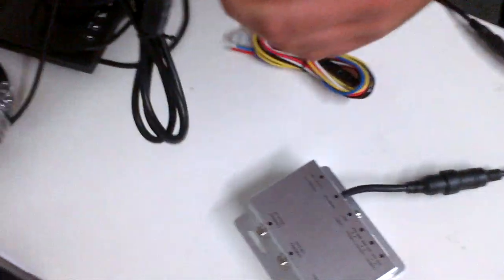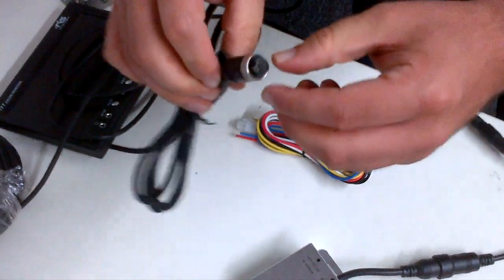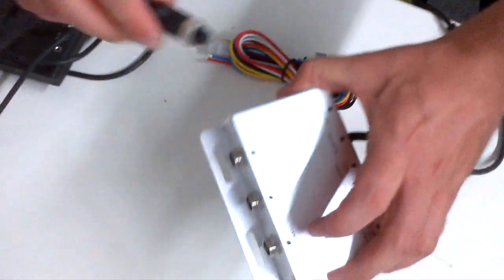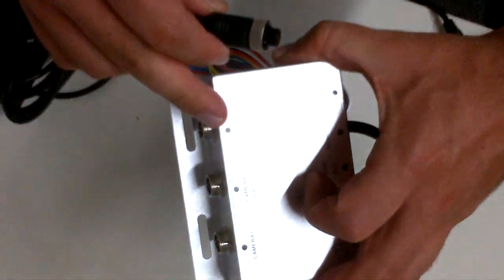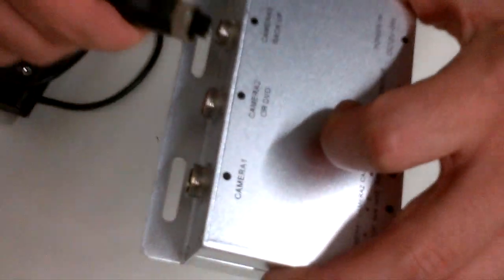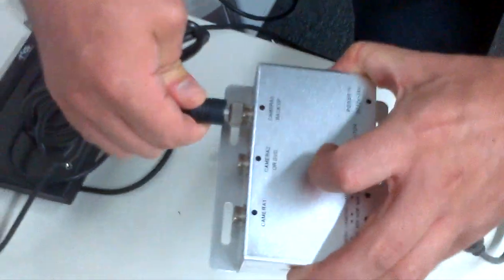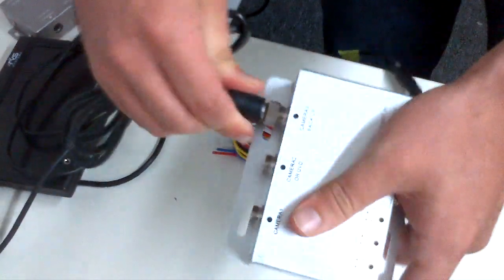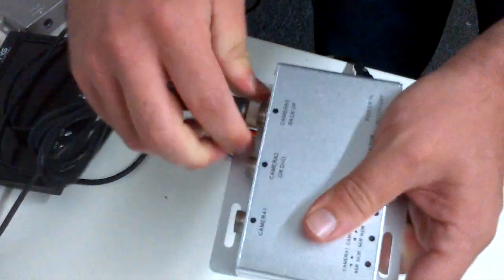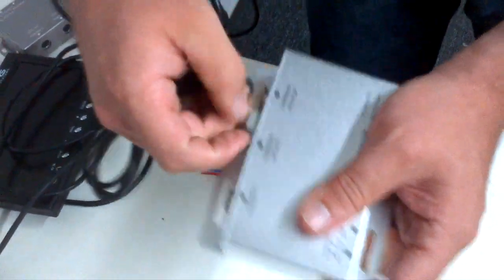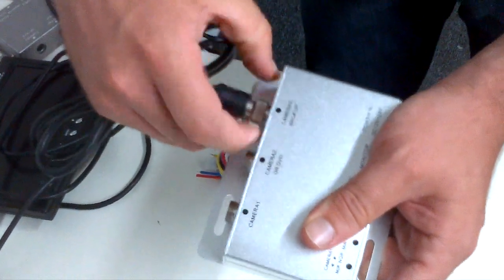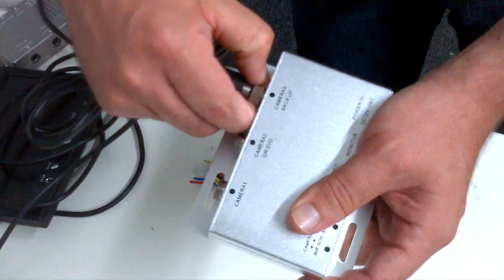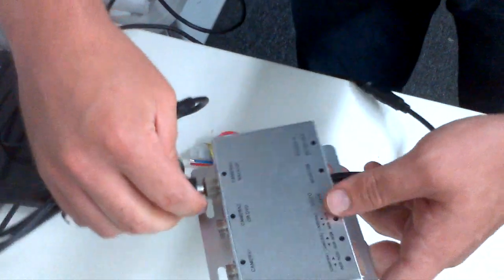Then take the 5-pin screw-on connector and plug it into port number three, which is labeled backup. Push it in all the way, make sure it's really tight, and then screw it on securely.